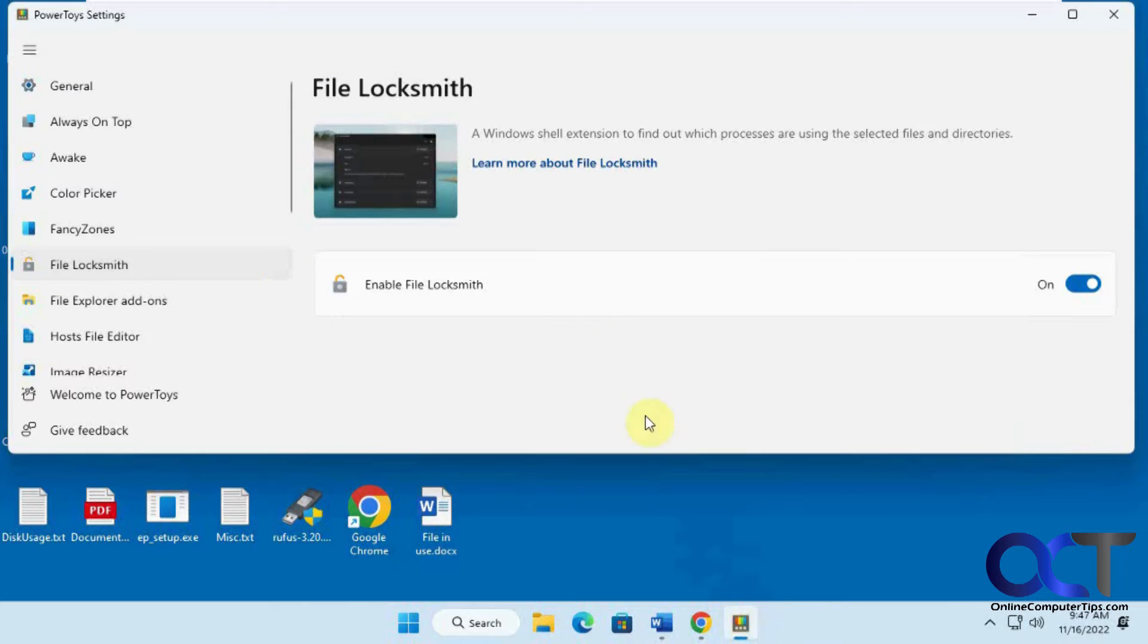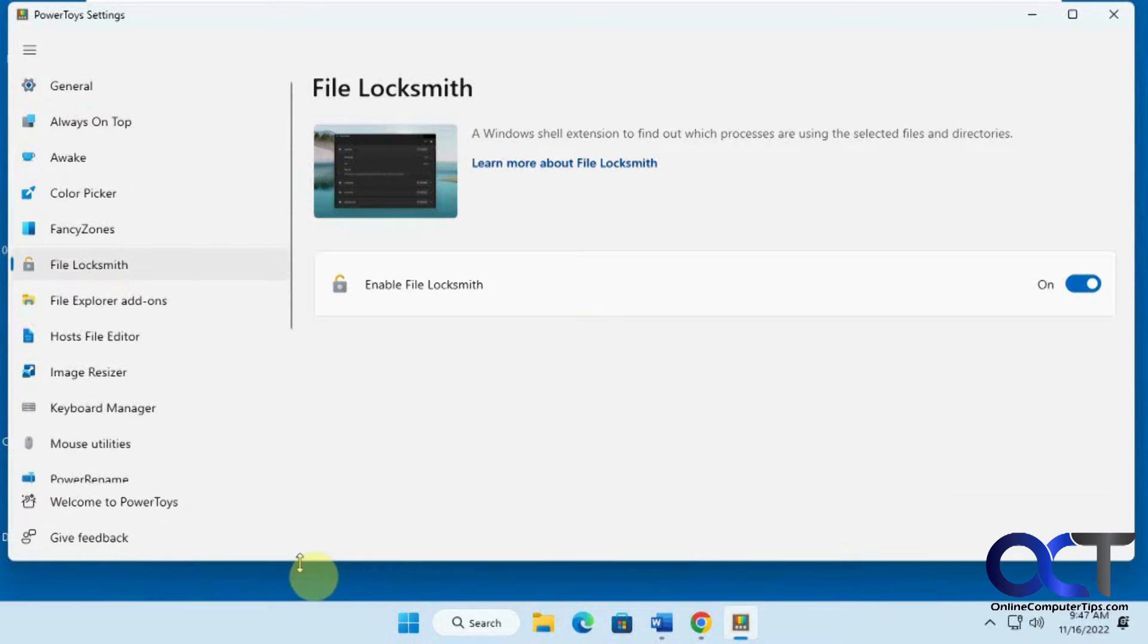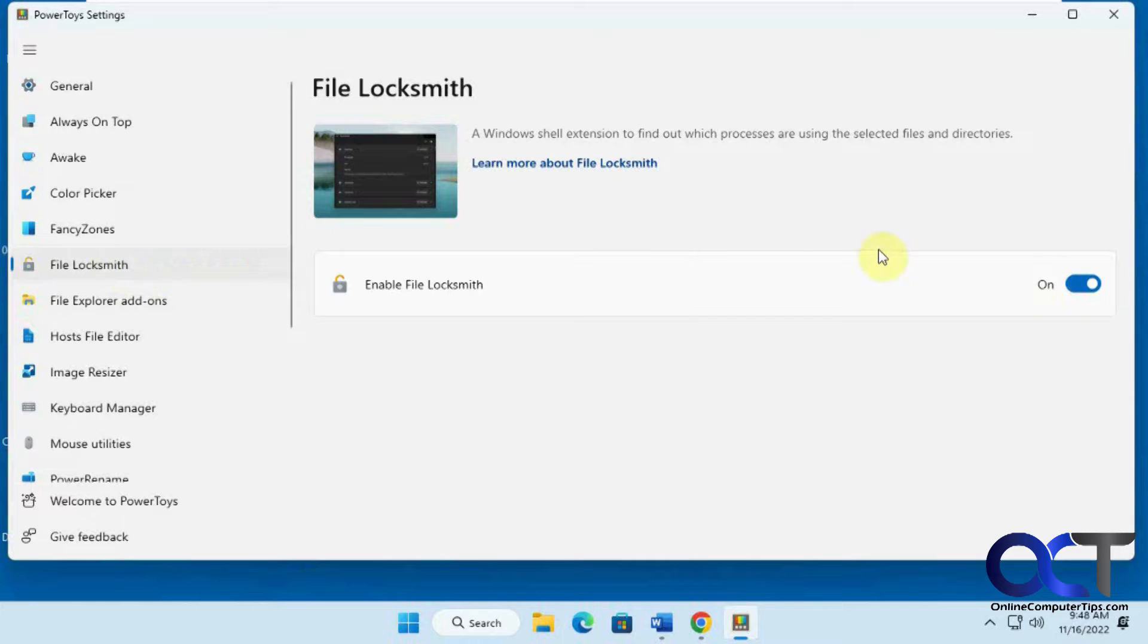So once you install the PowerToys, you'll have all your settings here for the different apps. So the one we're talking about is called FileLocksmith. It should be enabled by default. So once you have it installed...